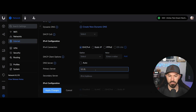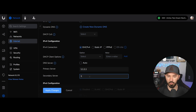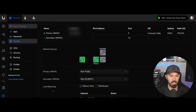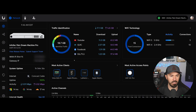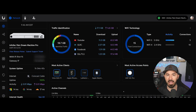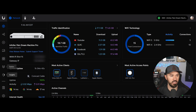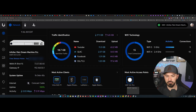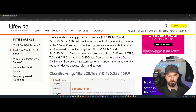This is where the magic happens. Enter 1.1.1.1 as your primary DNS, and 1.0.0.1 as your secondary. It's just that simple. Now we apply this and we can come back — and that's pretty much it. That's how you change your DNS settings on your Ubiquiti.